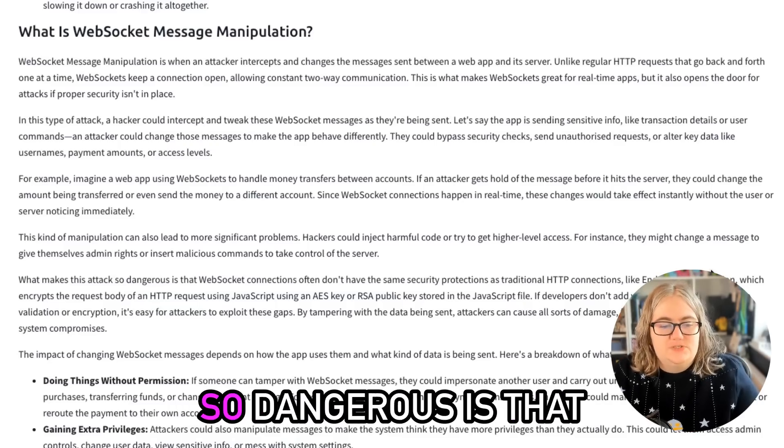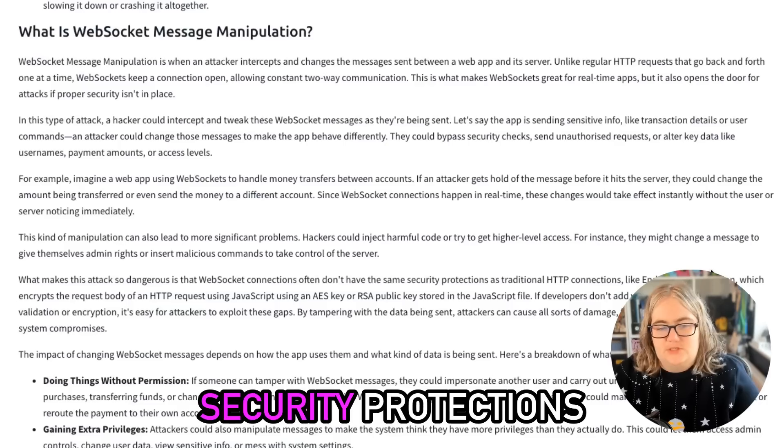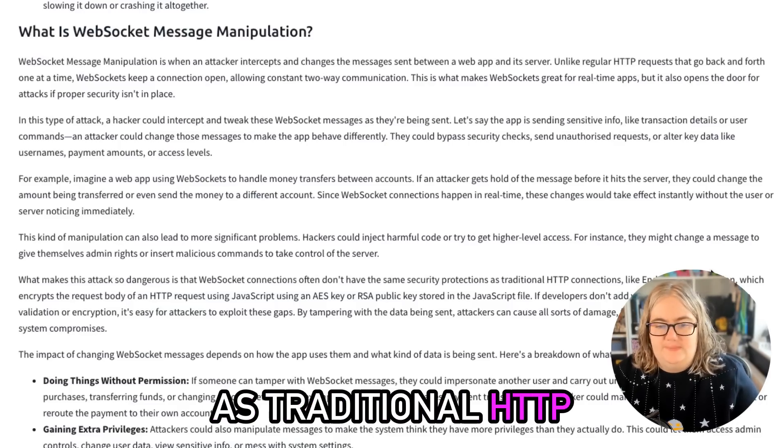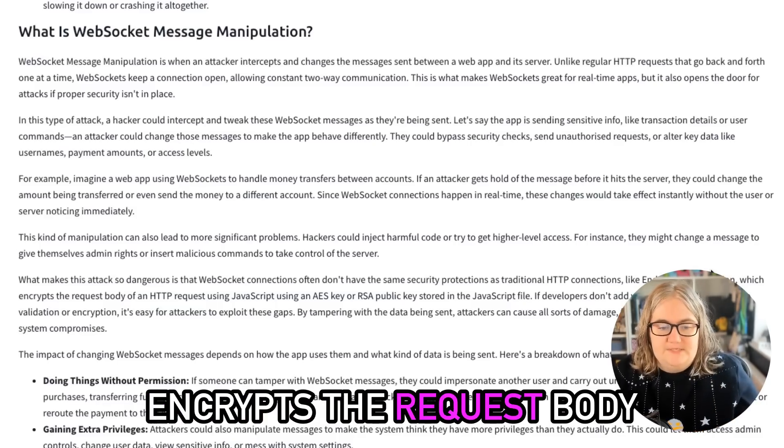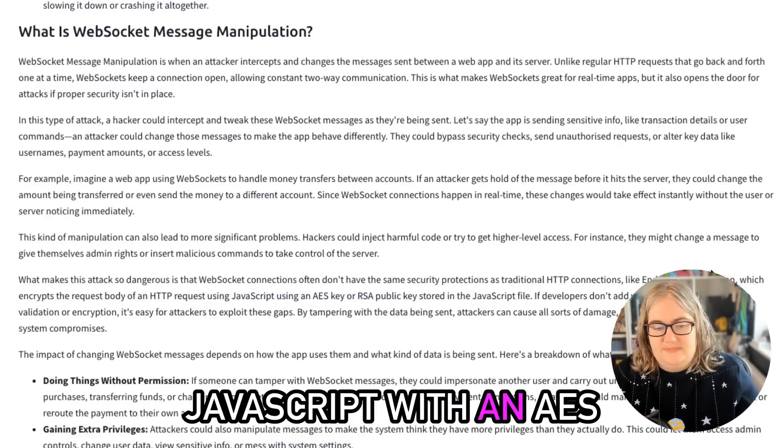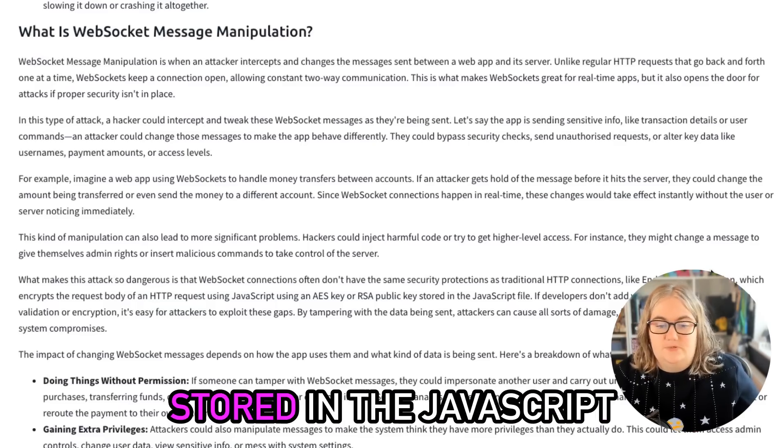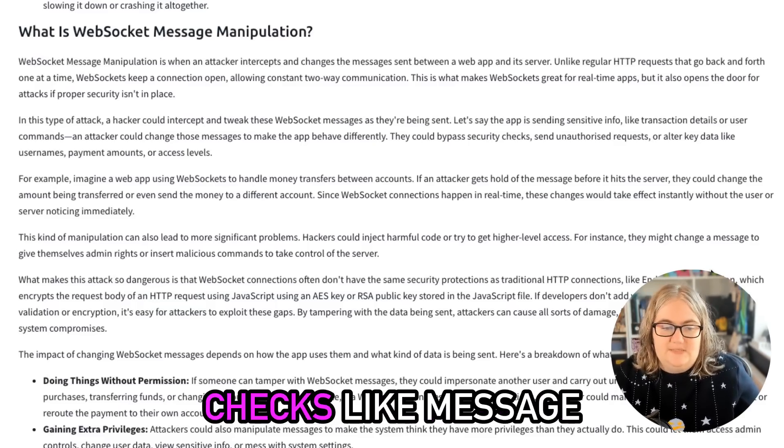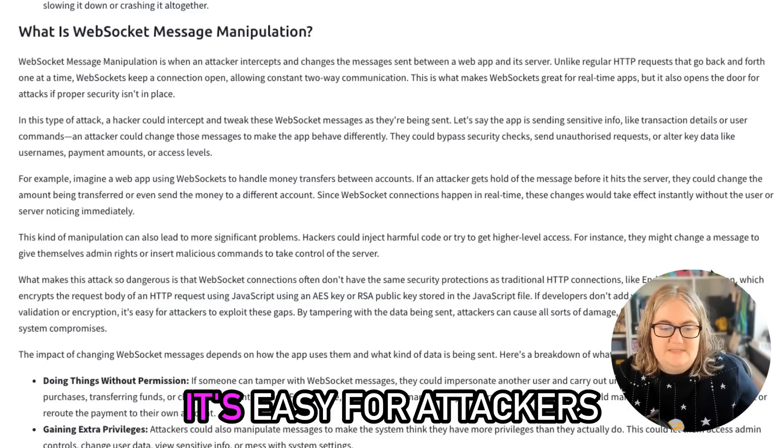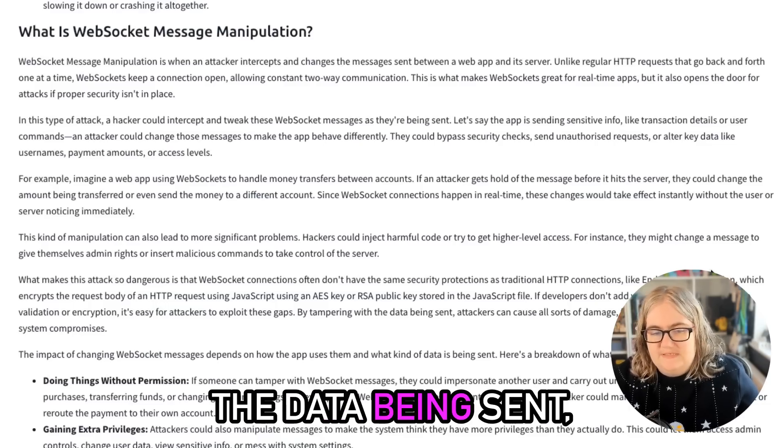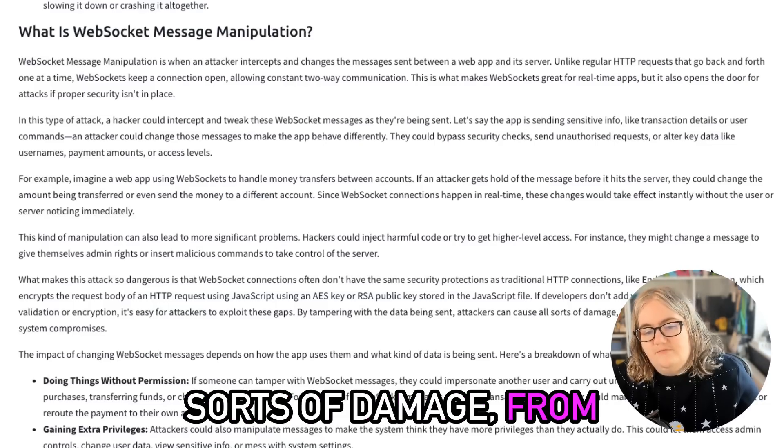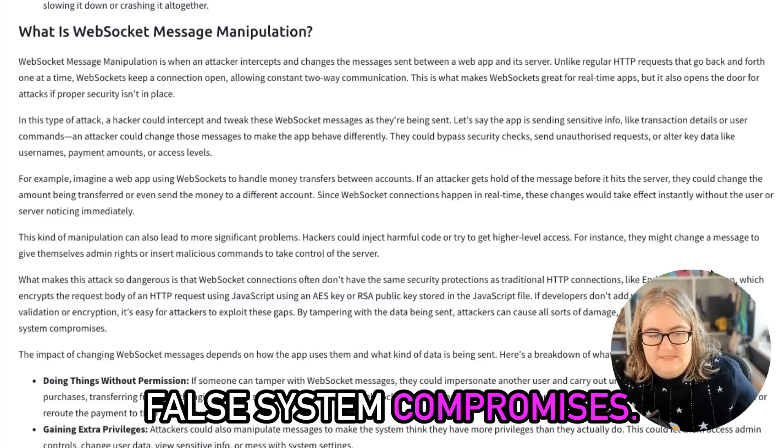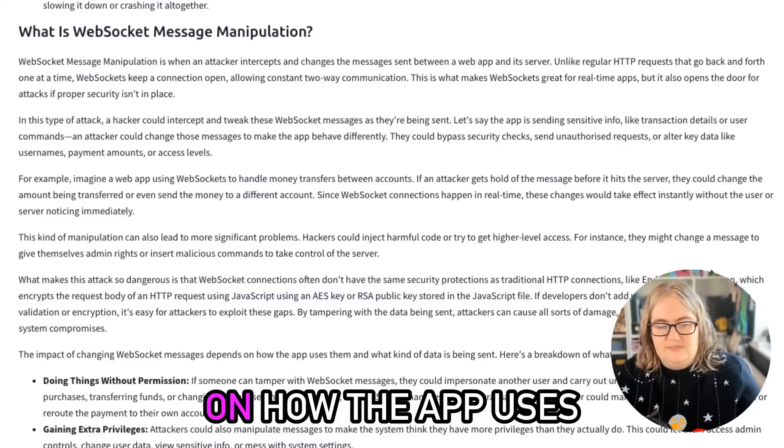What makes this attack so dangerous is that WebSocket connections often don't have the same security protections as traditional HTTP connections, like end-to-end encryption which encrypts the request body of an HTTP request using JavaScript with an AES key or an RSA public key stored in the JavaScript file. If developers don't have rigorous checks like message validation or encryption, it's easy for attackers to exploit these gaps. By tampering with the data being sent, attackers can cause all sorts of damage from unauthorized actions to full system compromises.